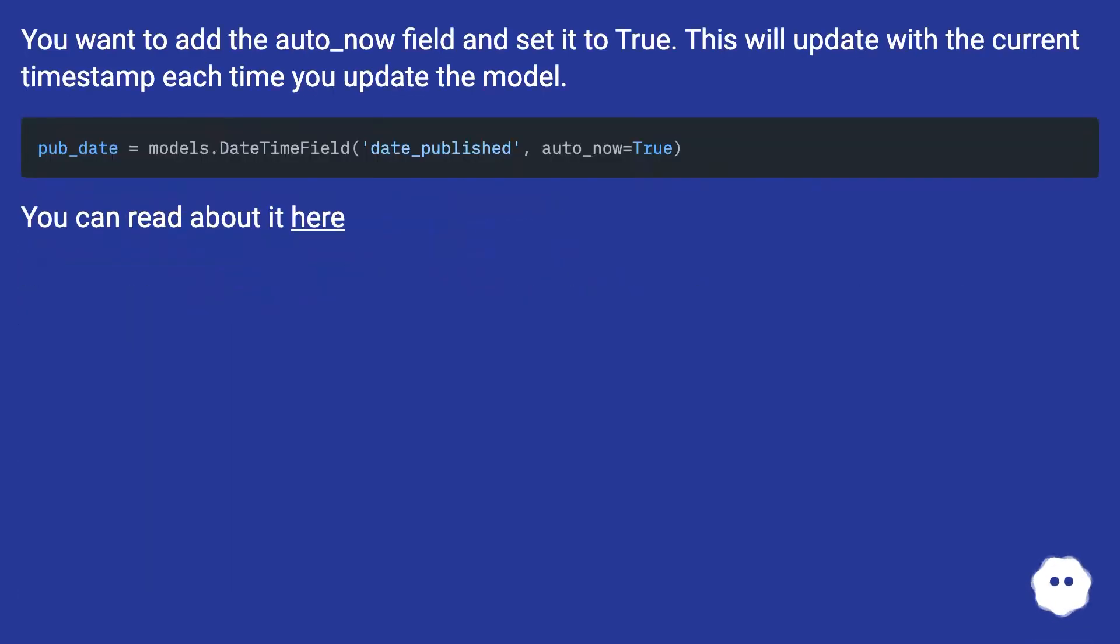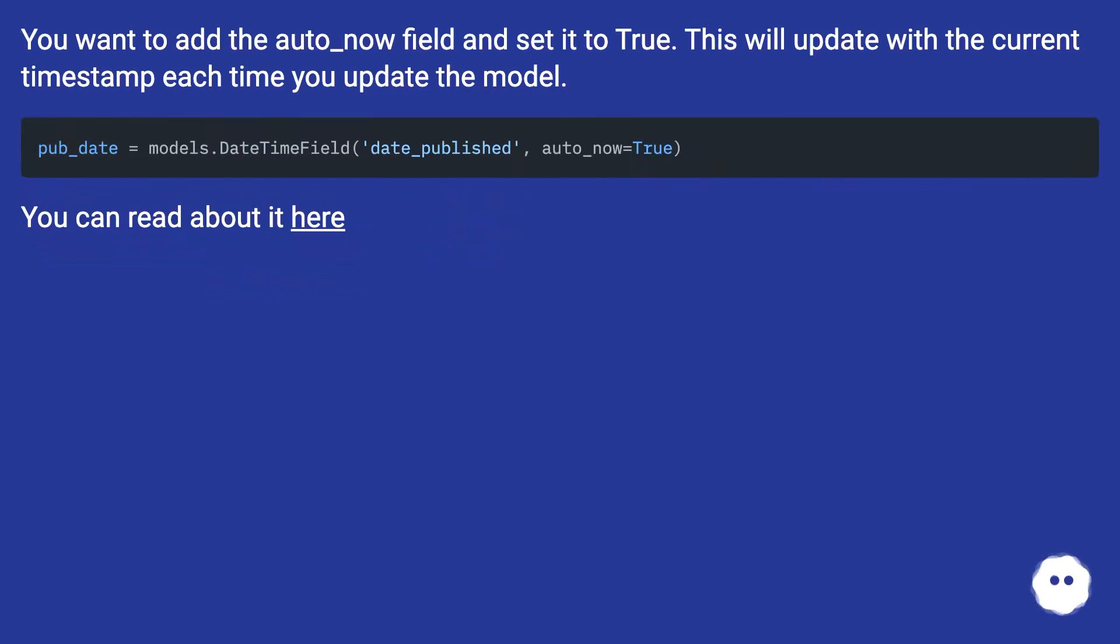You want to add the auto_now field and set it to true. This will update with the current timestamp each time you update the model. You can read about it here.